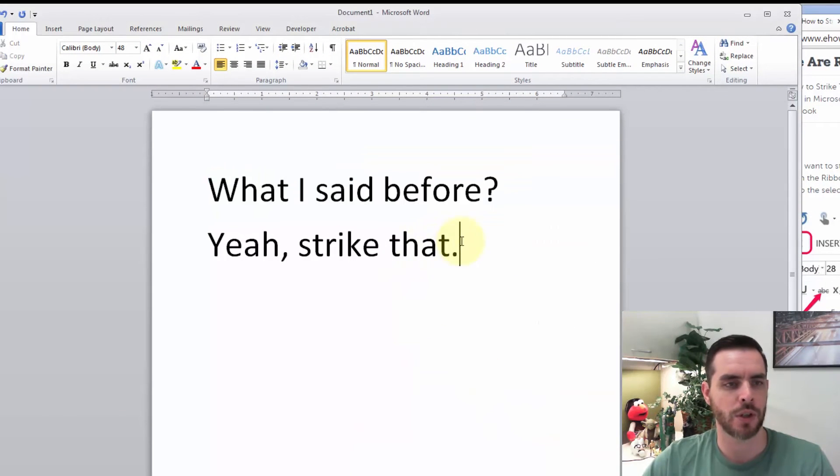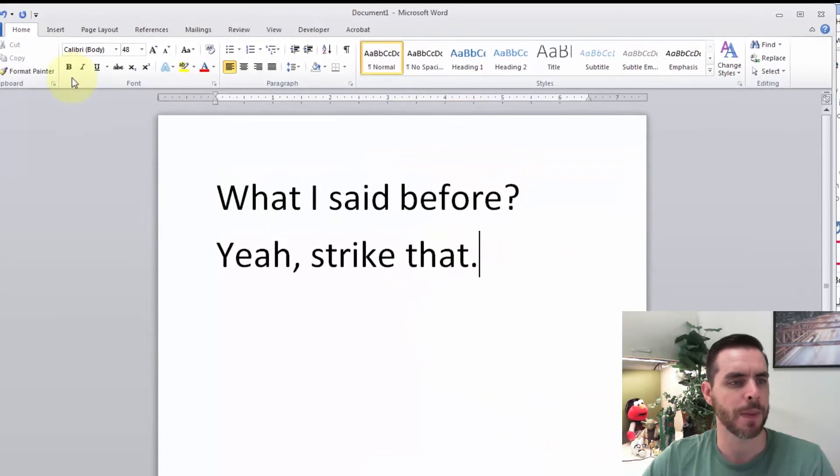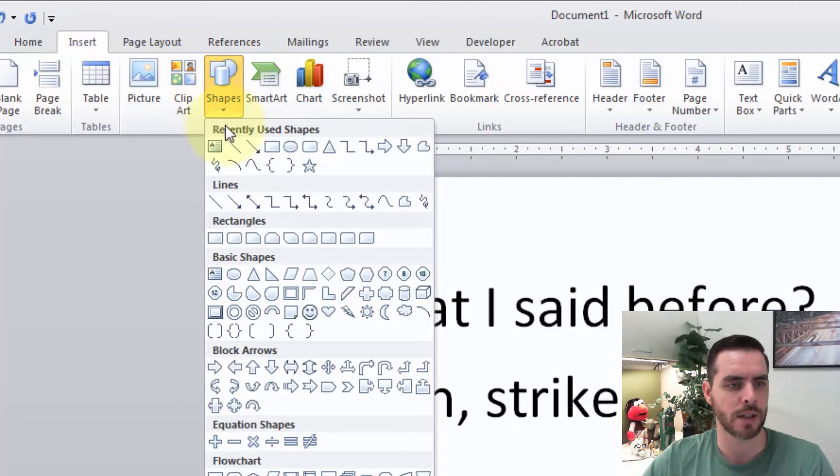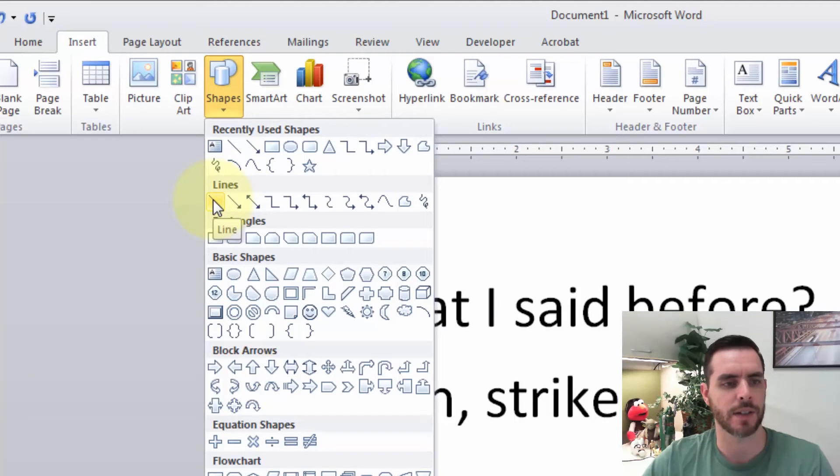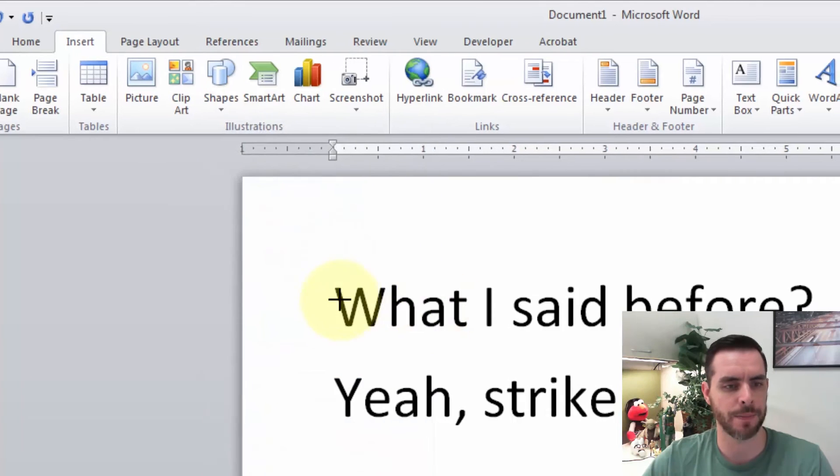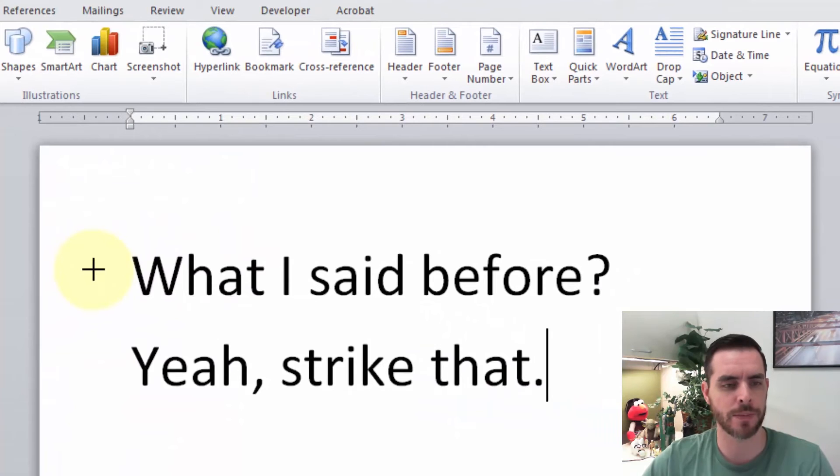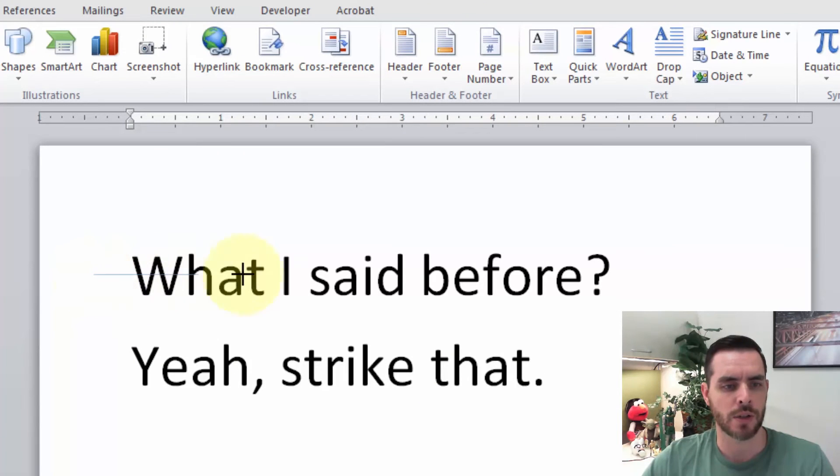Now I'm going to show you another way. If we click on Insert, Shapes, let's click on one of these lines. I'll click on that. Now it's got this crosshairs for my cursor. So I will click and drag to create my own custom line.